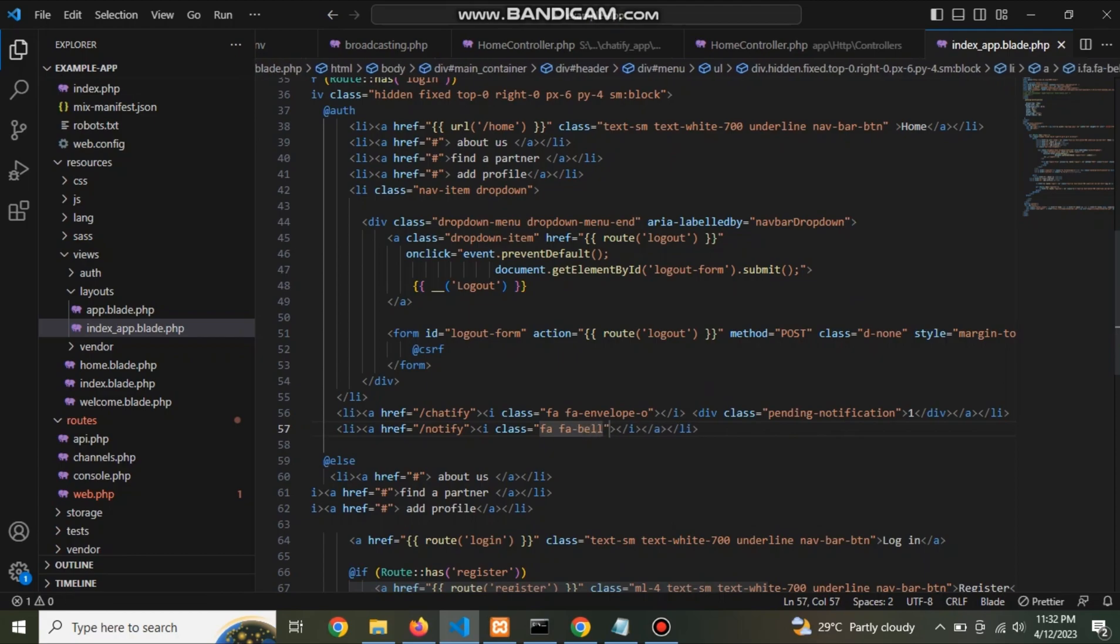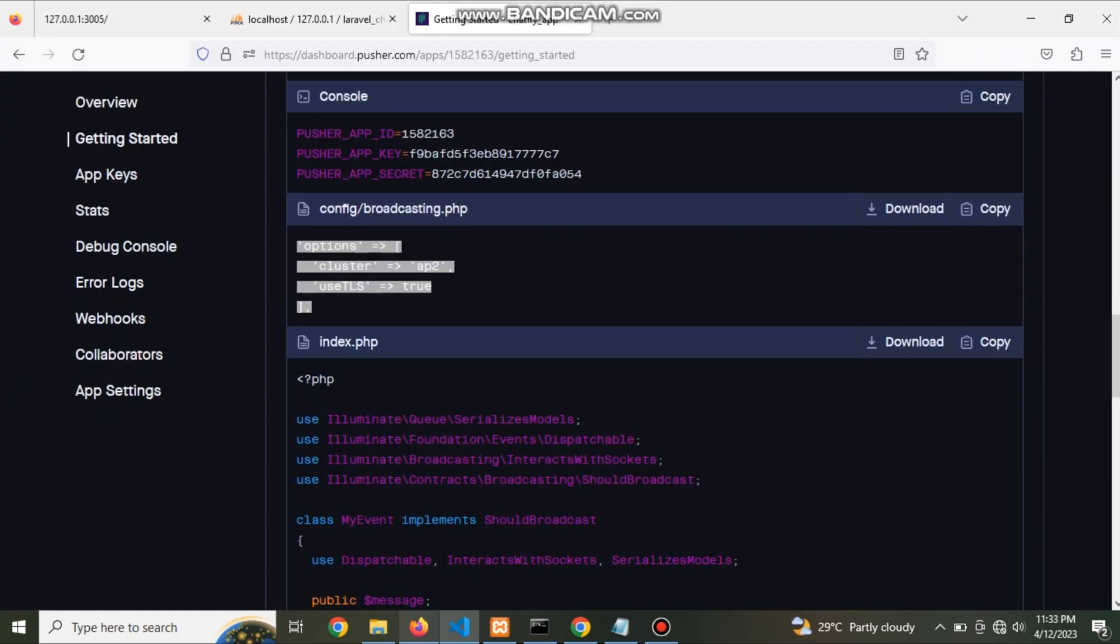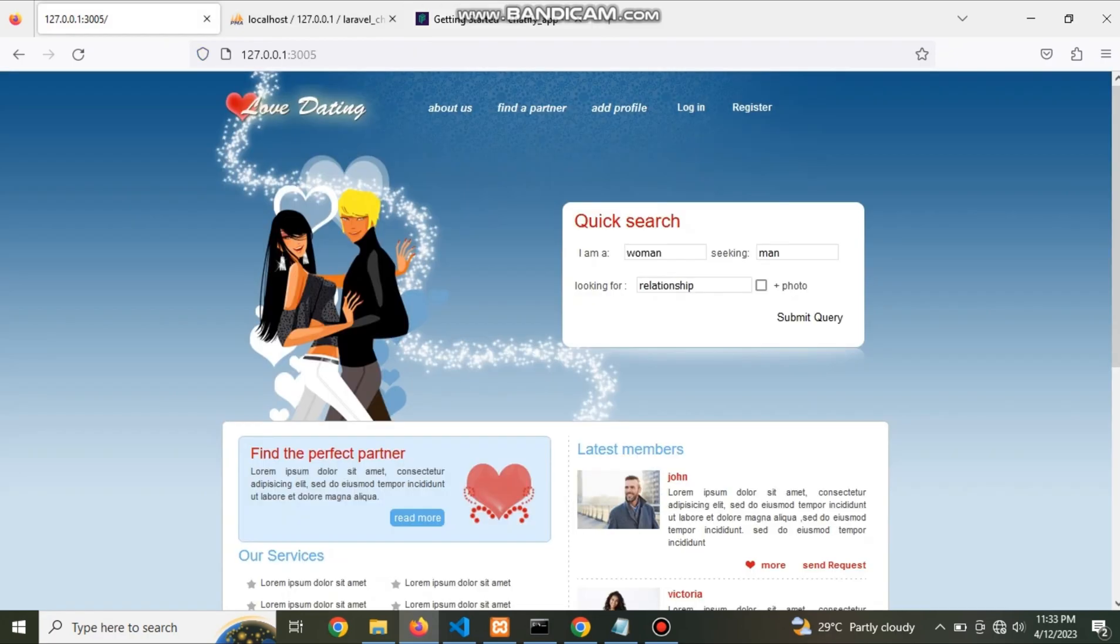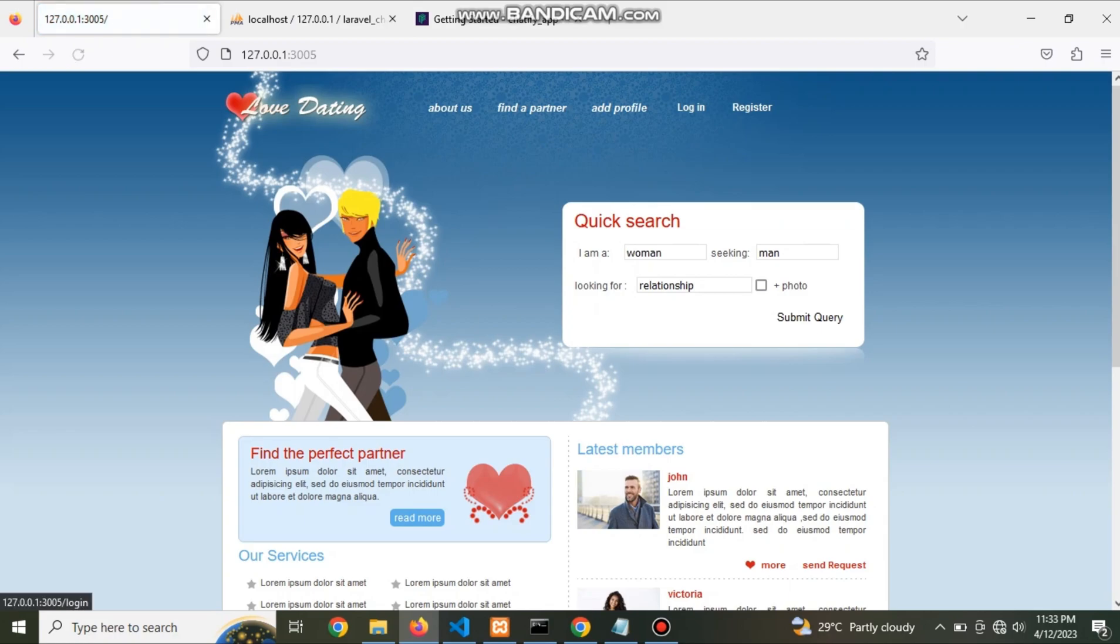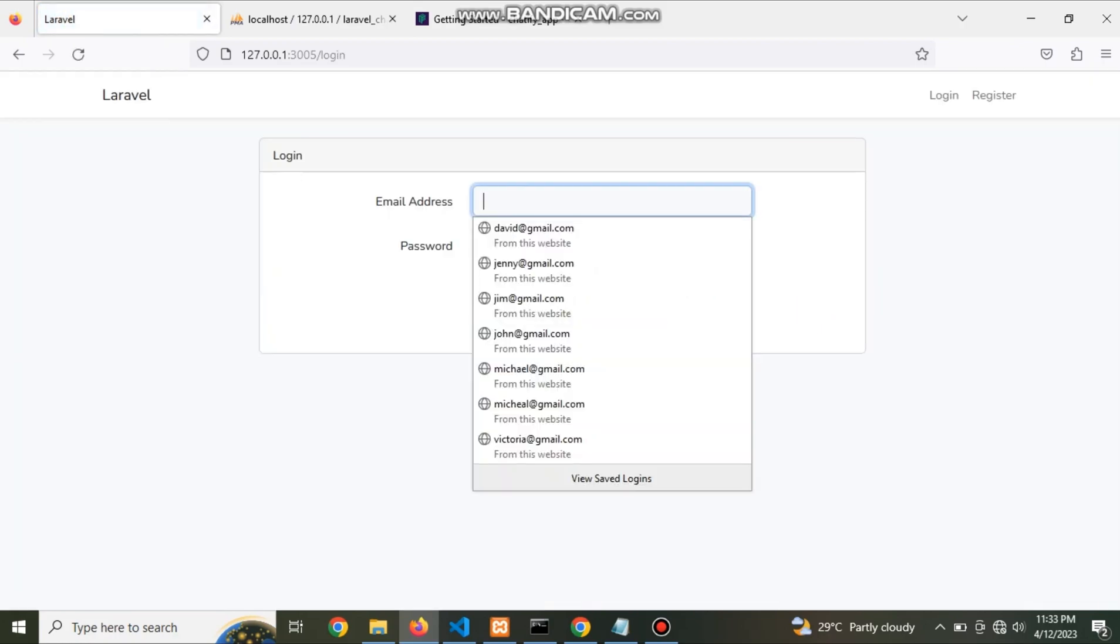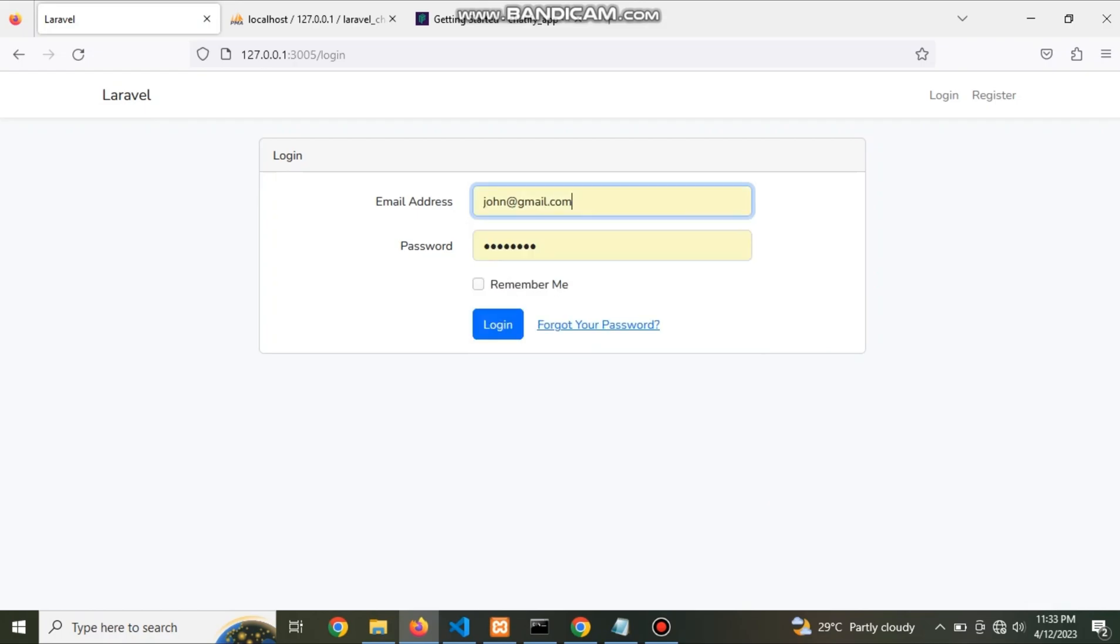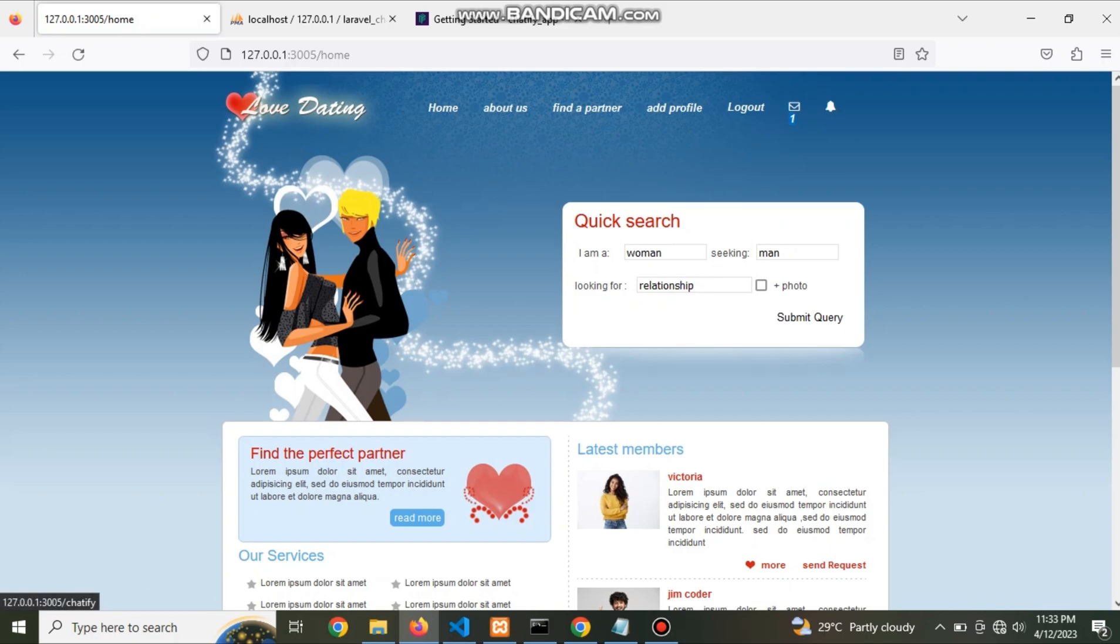Now refresh the page. Check the header have messenger icon.